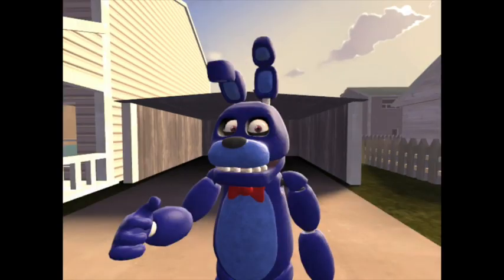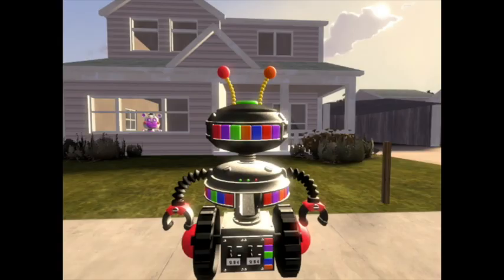Meet Jeff the Blue Bunny. Now there's one more thing we need to do before we start animating.